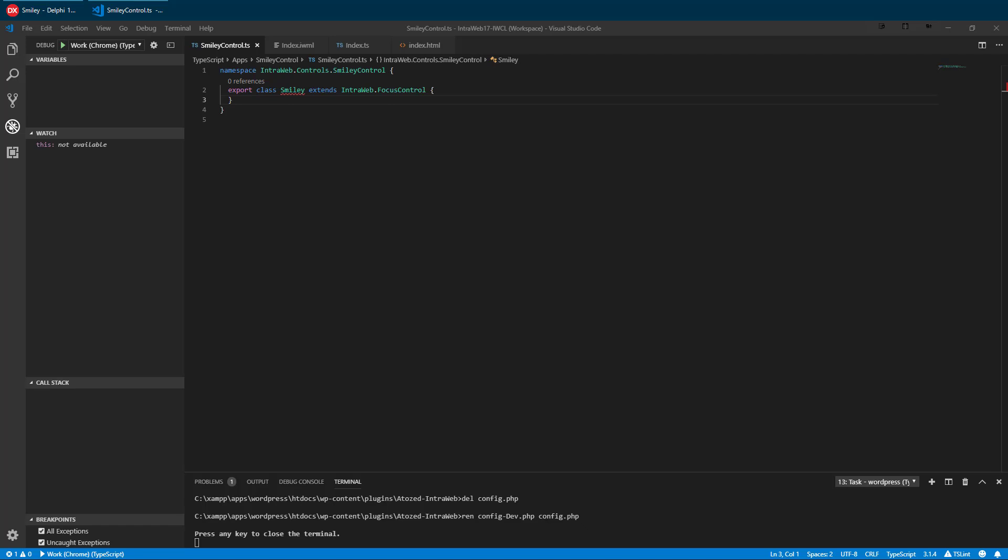The namespace is important. All controls must exist in Interweb Control's namespace. Within that namespace, we need to establish a unique sub-namespace and we have chosen smiley control.